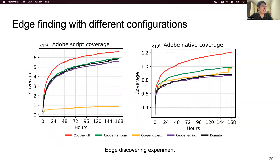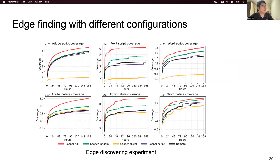To test edge-coverage ability, we applied all configurations to Adobe Acrobat and recorded their edge-coverage history over one week, recording both script coverage and native coverage. Cooper-full always achieves the most coverage in both categories. This result is also a proof of concept for our cooperative mutation approach.